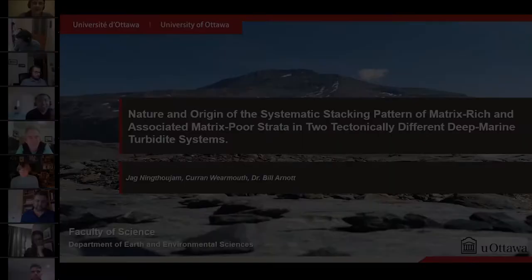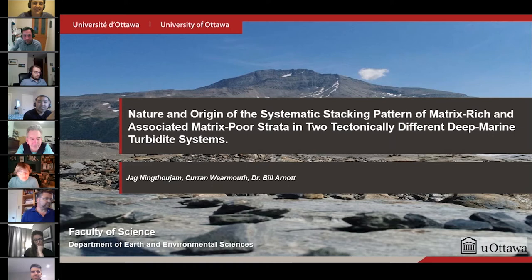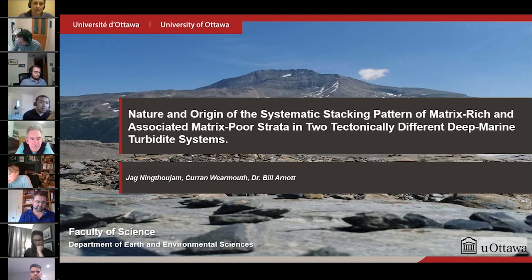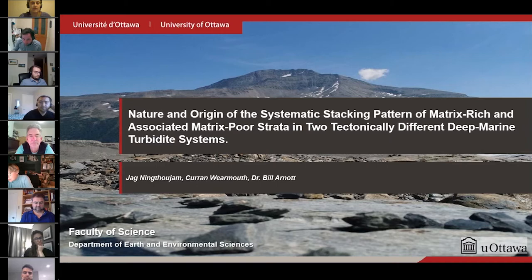Good afternoon and good evening, everyone attending this session. I am truly honored to be a panelist at the Deepwater Virtual Forum. My name is Jag Ningta Jam, and I'm a PhD student at the University of Ottawa working with Dr. Bill Arnott. Today, I will be highlighting a few of the results of our study of matrix-rich deposits from two different turbidite systems. This is something we have been working on for the past three years, and we submitted this to JSR for review in September.